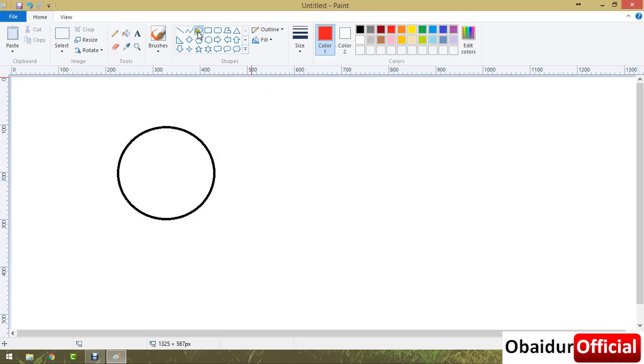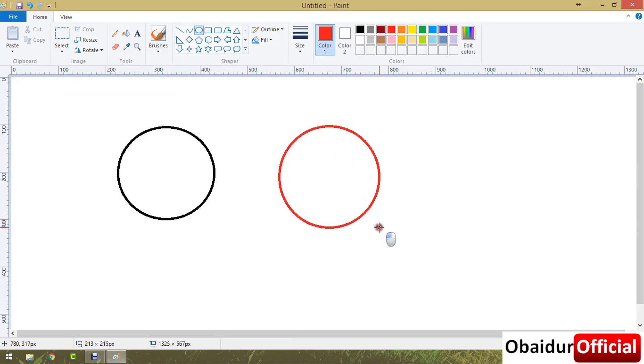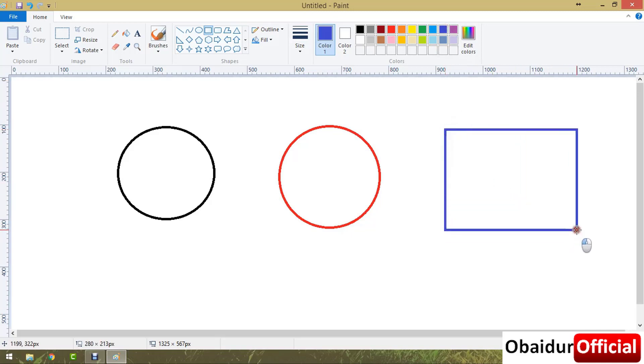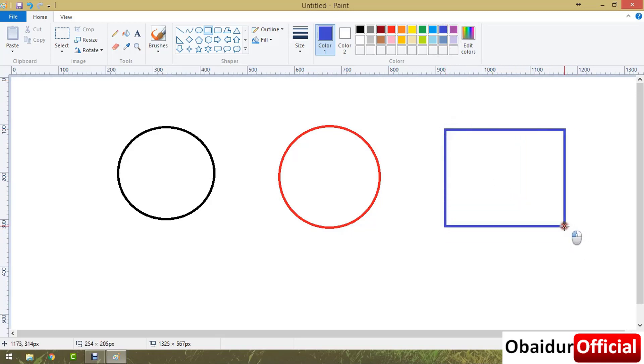And again draw the ball. This is a red color ball. Suppose if you want to draw a rectangle, just click here and select the color you want. Suppose blue color, then draw the rectangle.